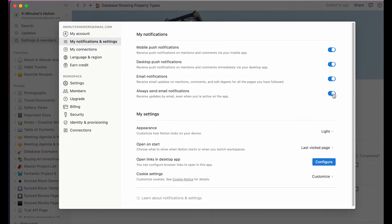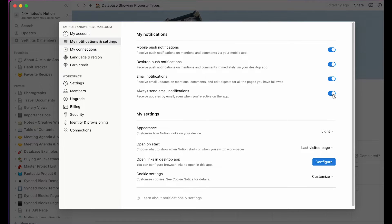If you are using Notion in your web browser and not using the Notion app that you've downloaded from one of the app stores, you won't see the option to have notifications pushed to your desktop app.